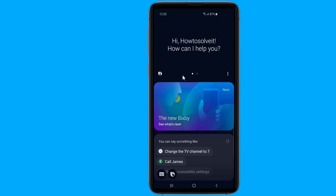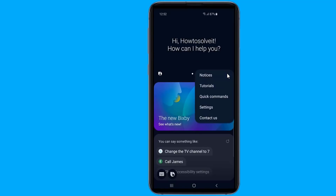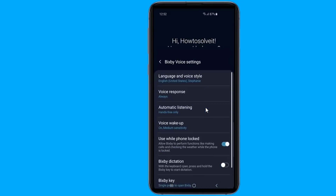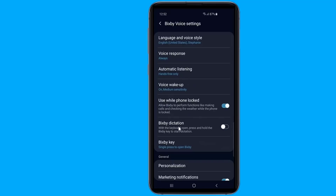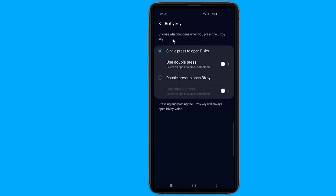Tap the three-dot menu button. Click Settings, and then navigate to the Bixby key option. Select the double press to open Bixby option.